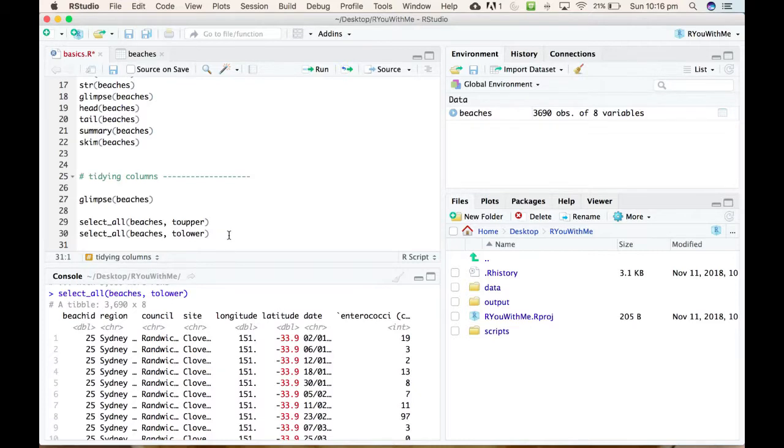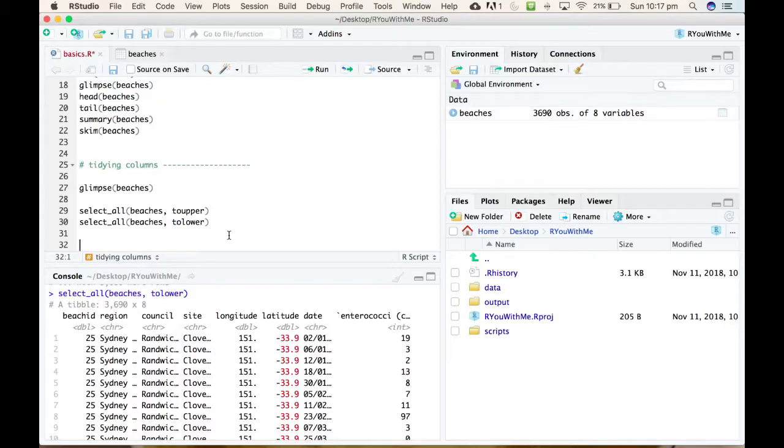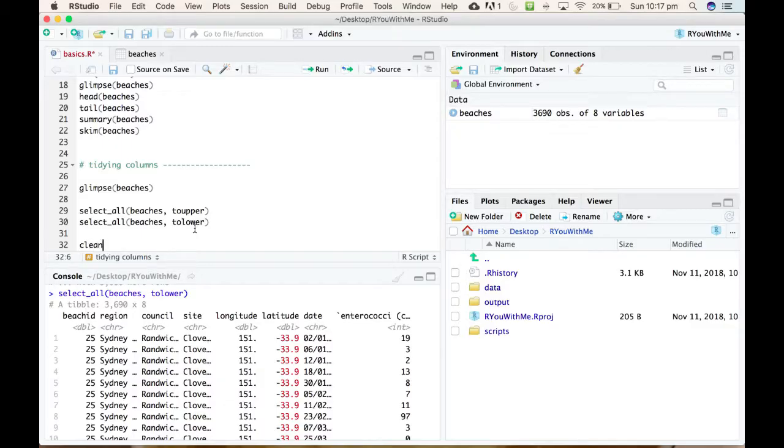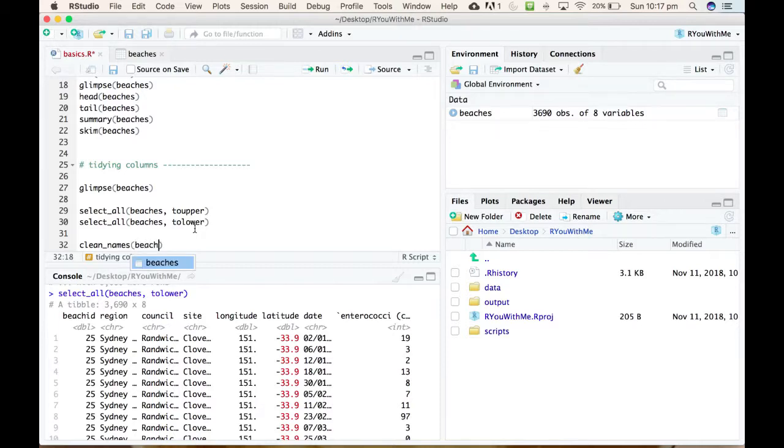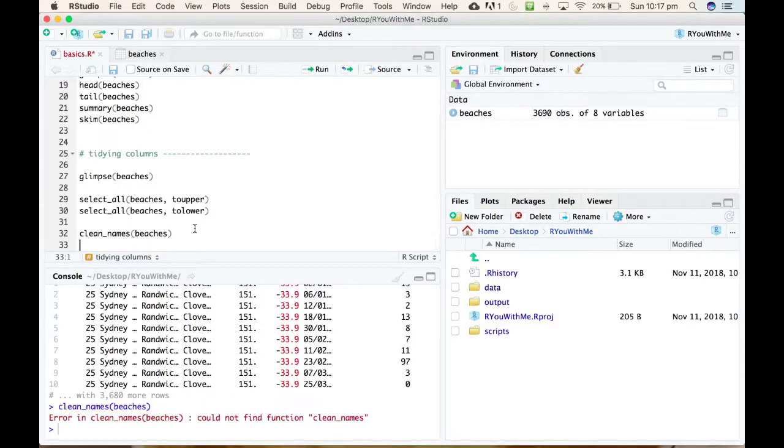The janitor package that we were talking about the last time we were talking, will change all of your variable names to lowercase and put underscores in them. So selecting them and changing them all to upper or all to lower is an option, but you can also use the clean_names function from the janitor package. And we just say, clean the names of beaches. Error in clean_names, could not find function clean_names. You know why that is?